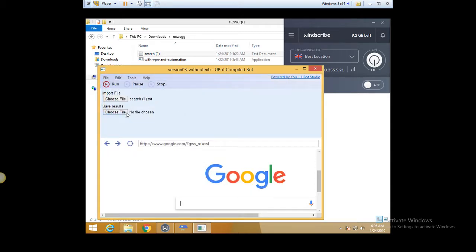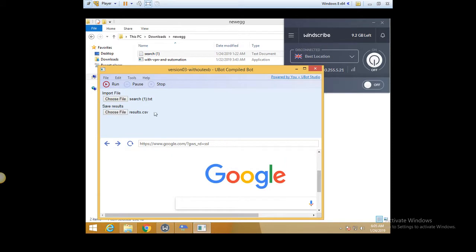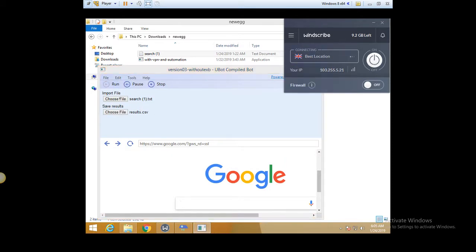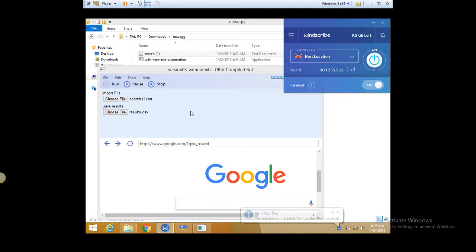This is the file. I'm going to name my results as results.csv. Let's run it and we have a new IP here.